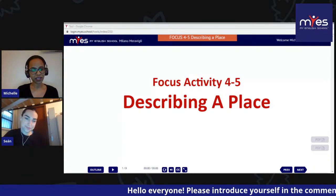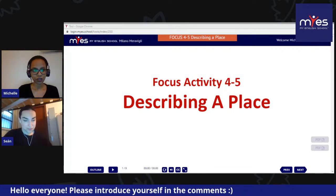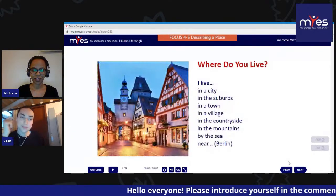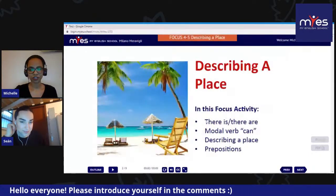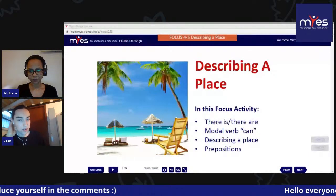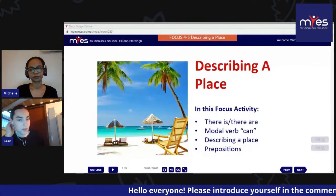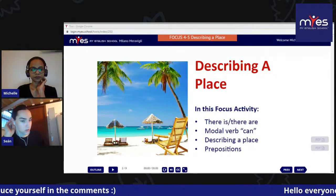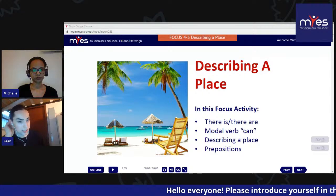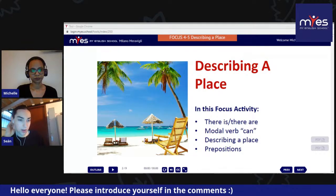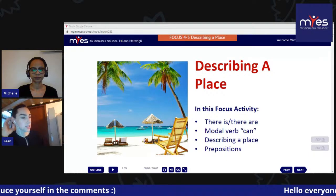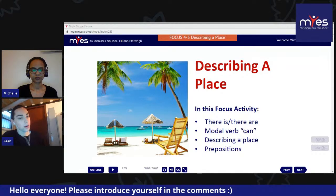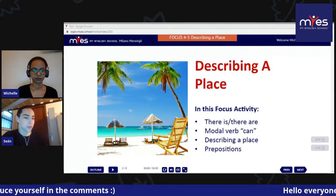Today we are going to look at language for describing a place. In this focus activity we're looking at two forms: there is and there are — singular and plural — to talk about what features and facilities you can find in a place. Then the modal verb 'can' to talk about possible activities in a place, and general vocabulary and prepositions around describing a place with good accuracy.